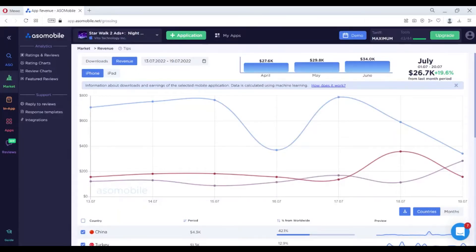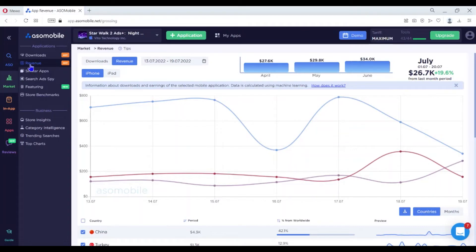Go to the market section, the revenue subsection. At the top of the page, select the application you're interested in and the time period.